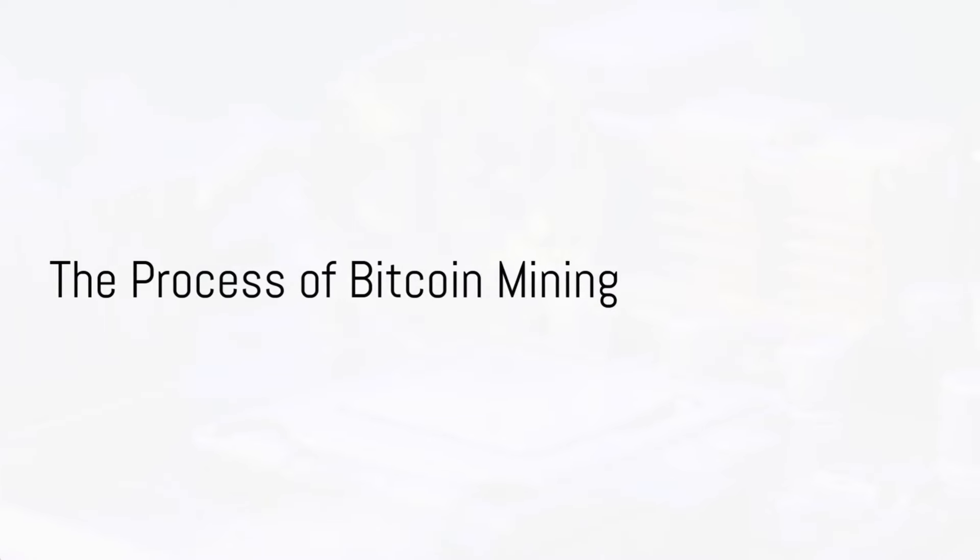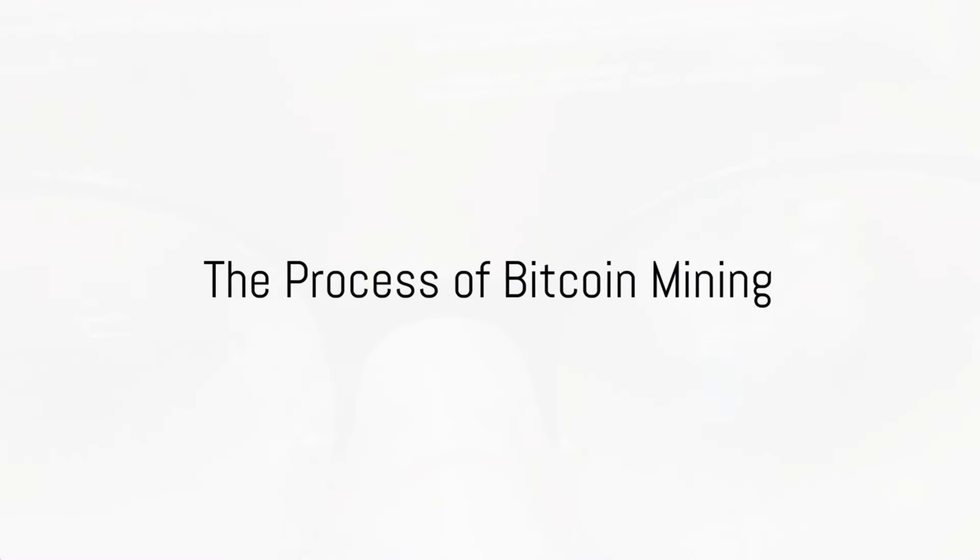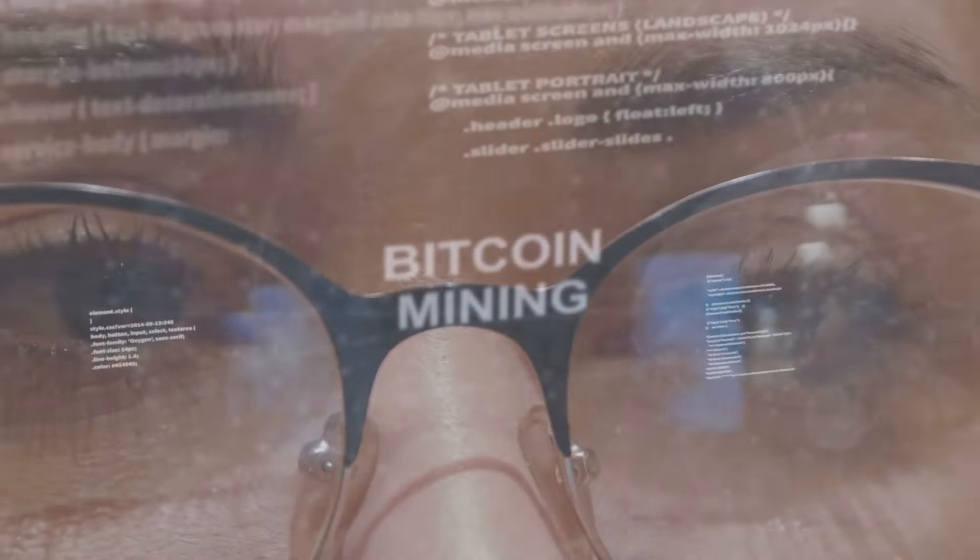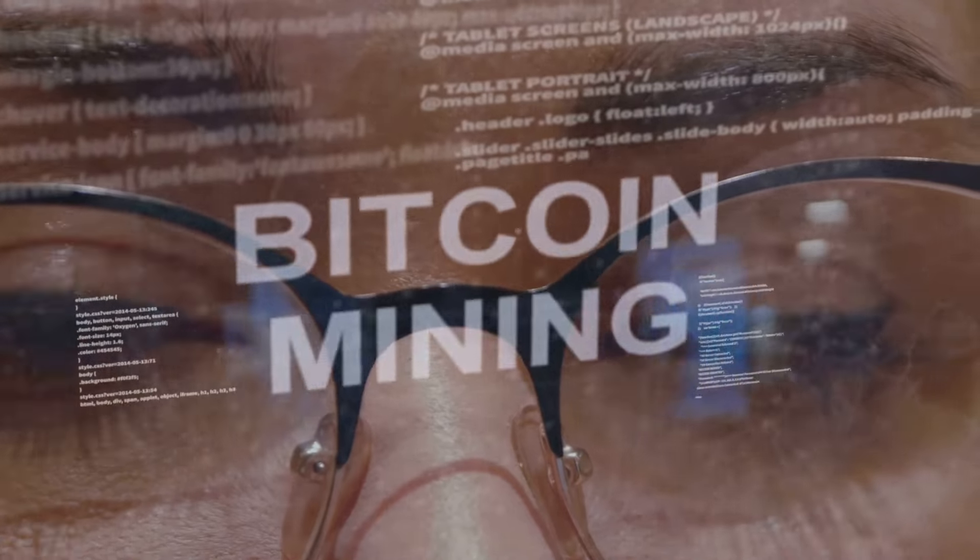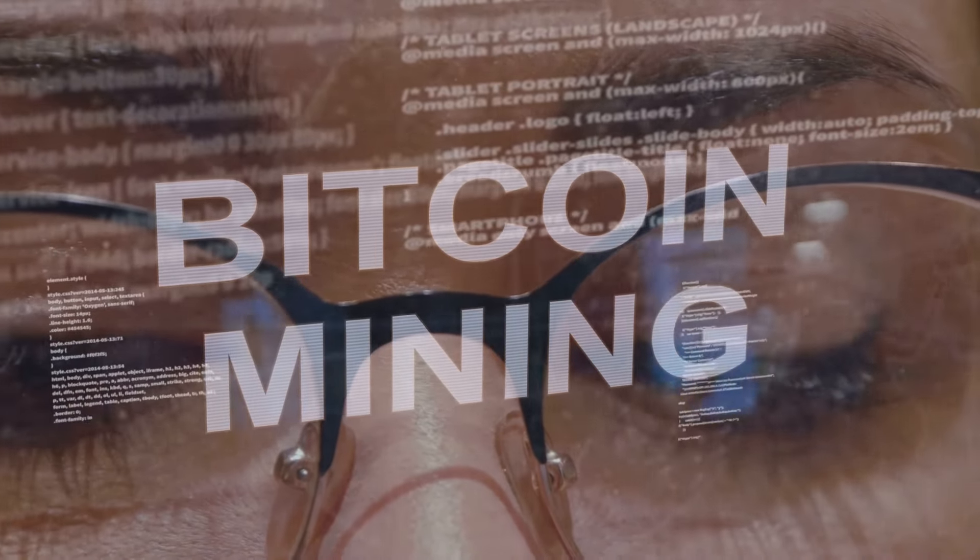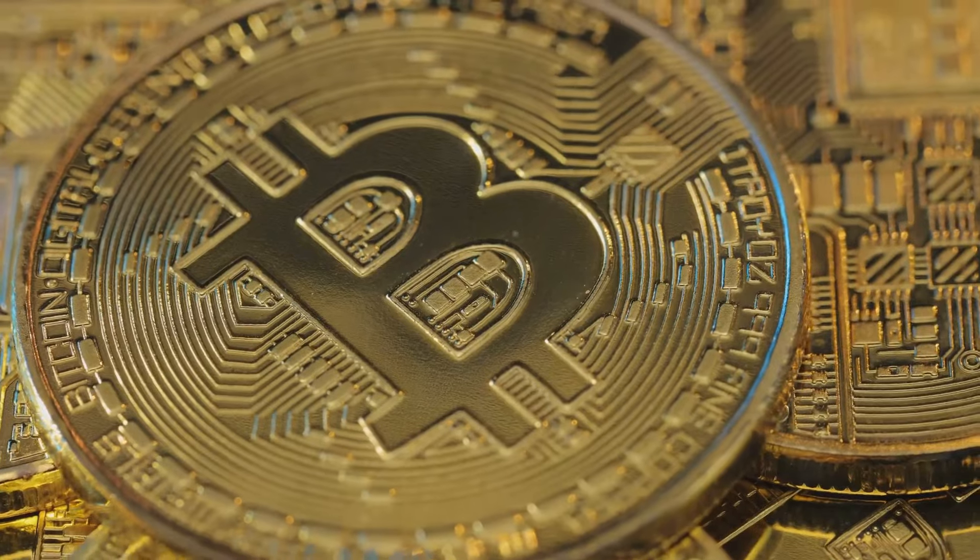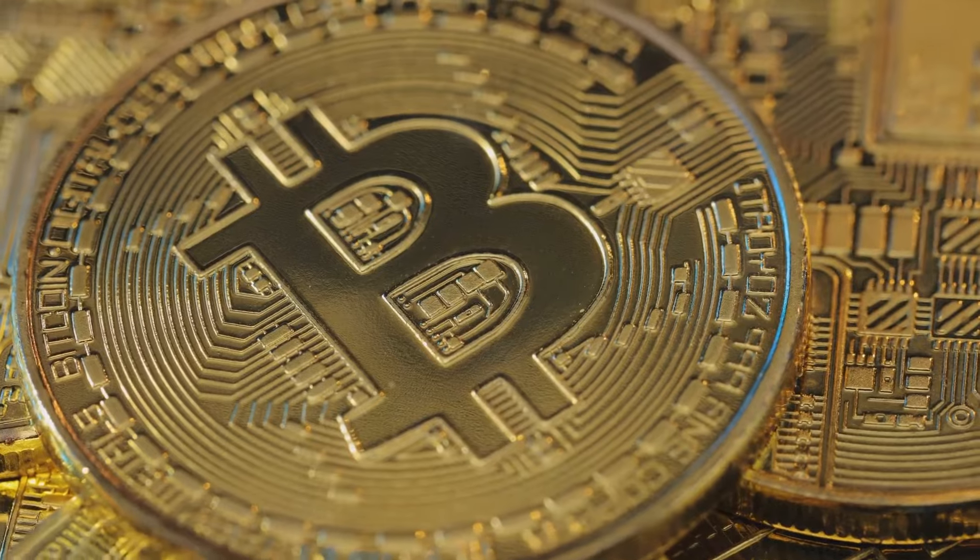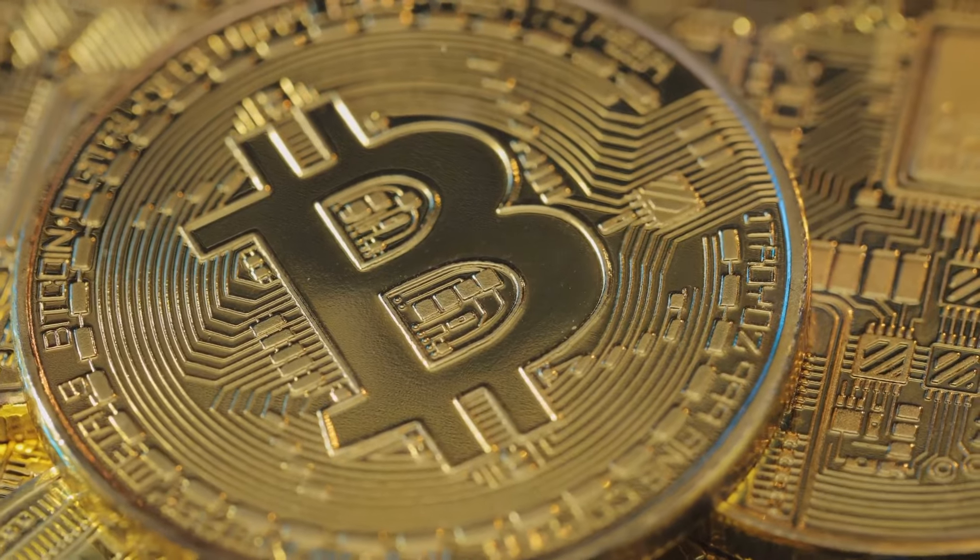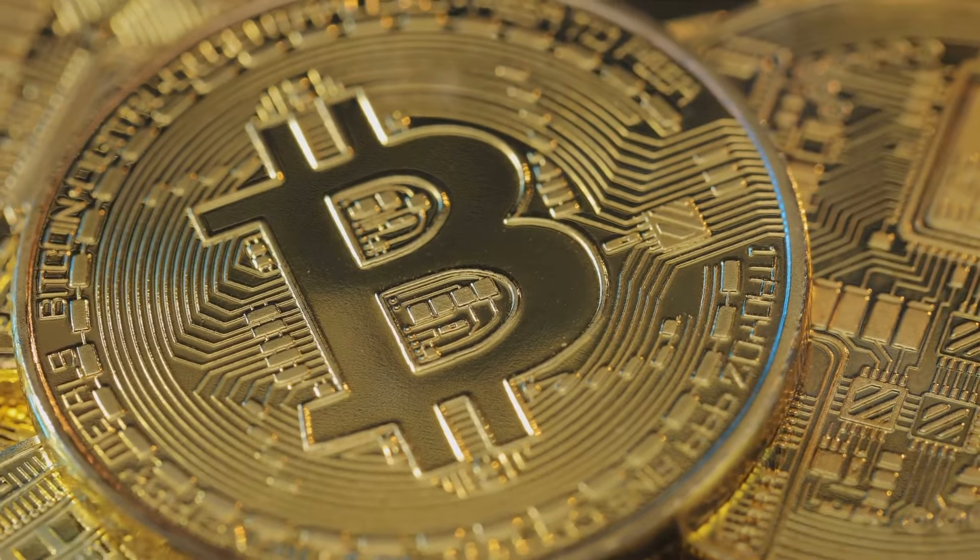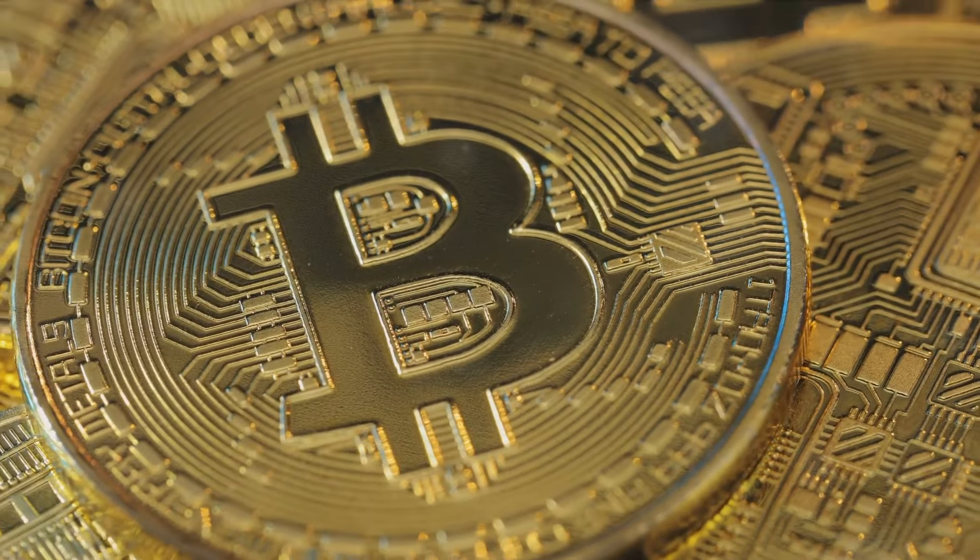So how does one acquire Bitcoin? The process, known as mining, involves using computer power to solve complex mathematical problems. When these problems are solved, new Bitcoins are released into the network.